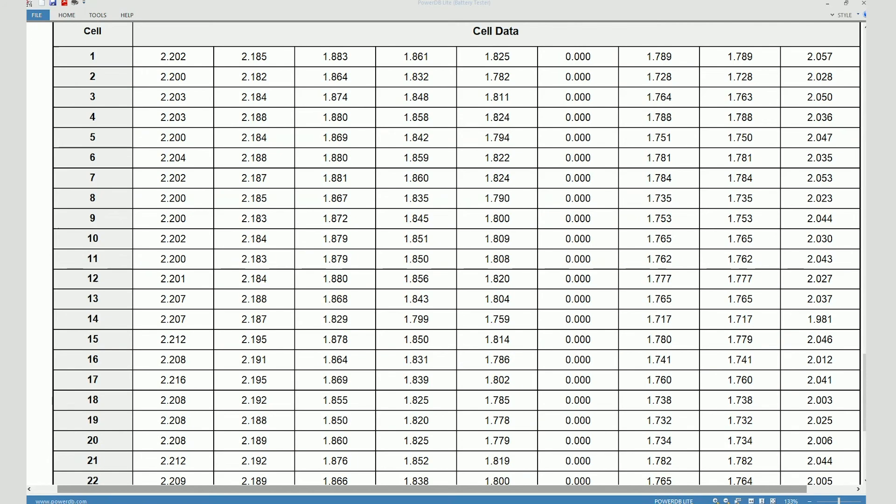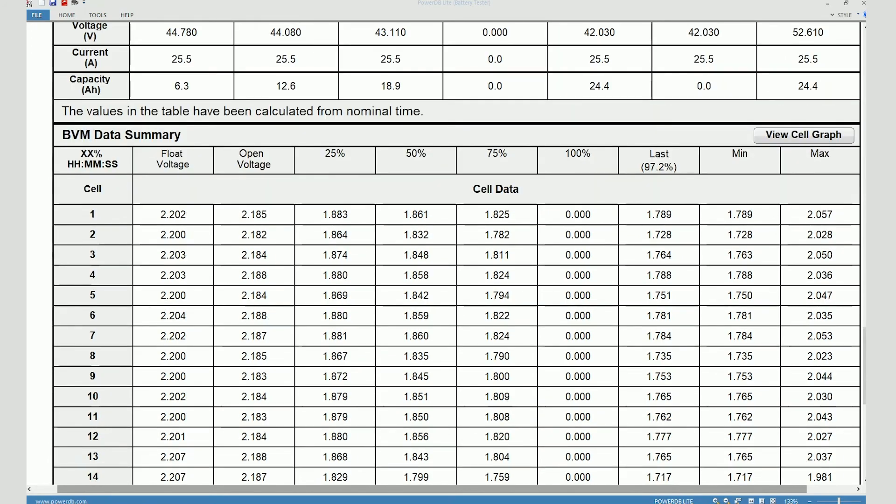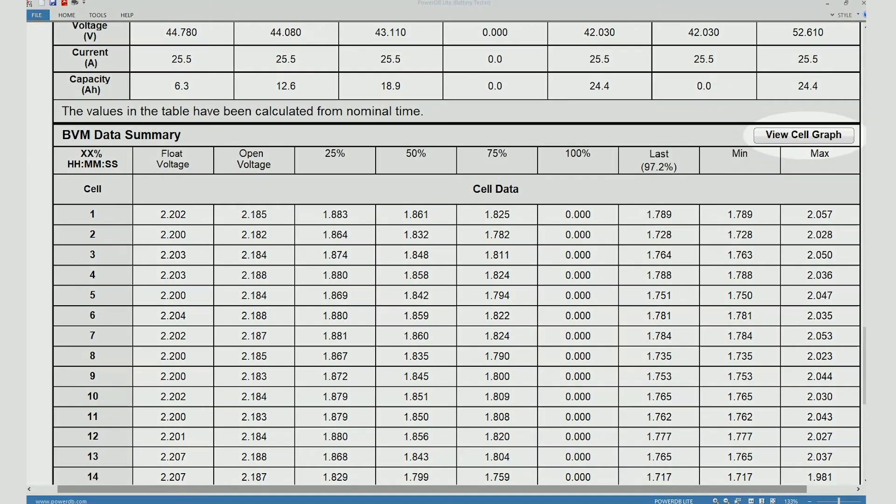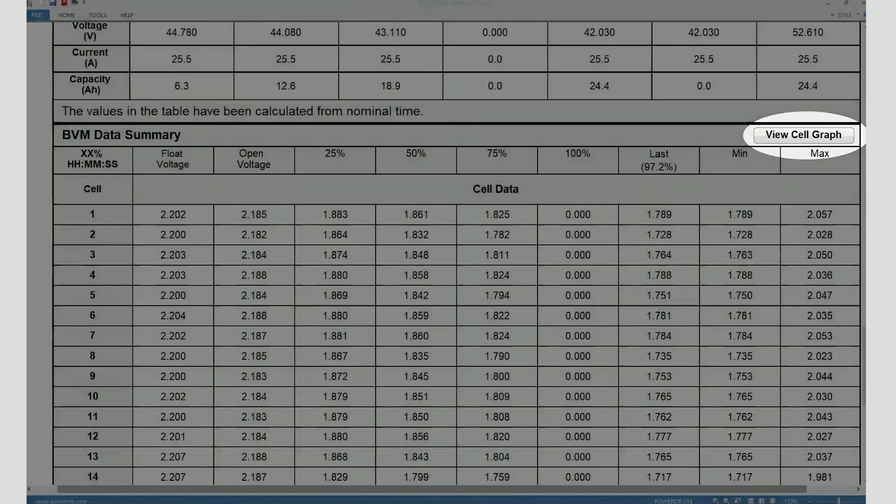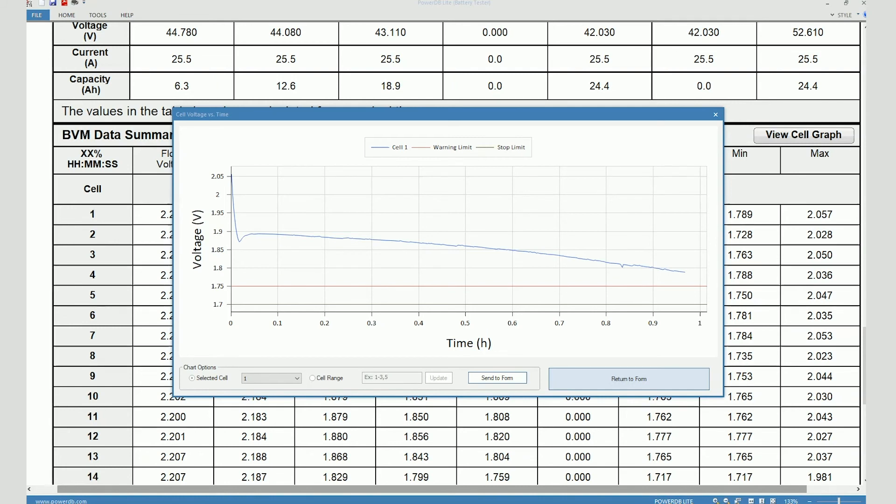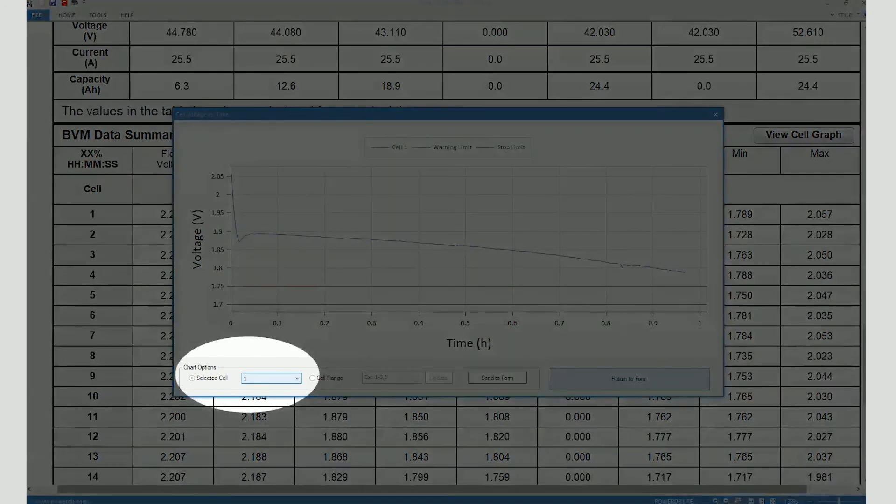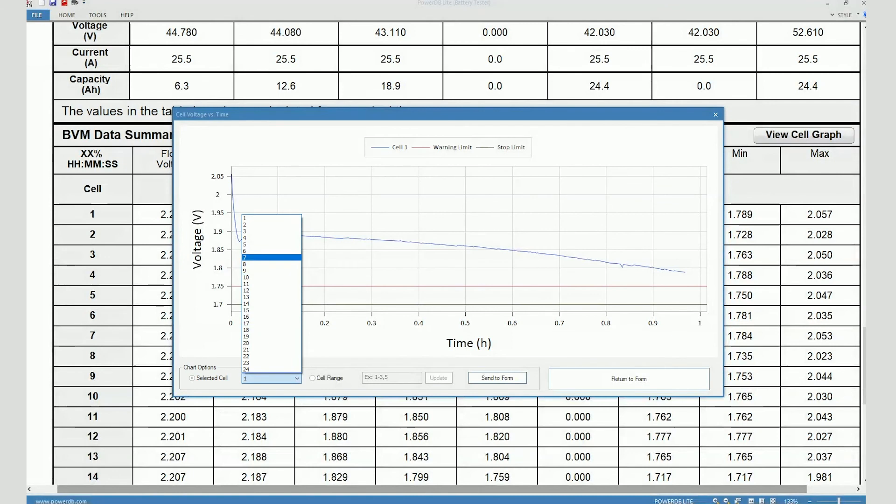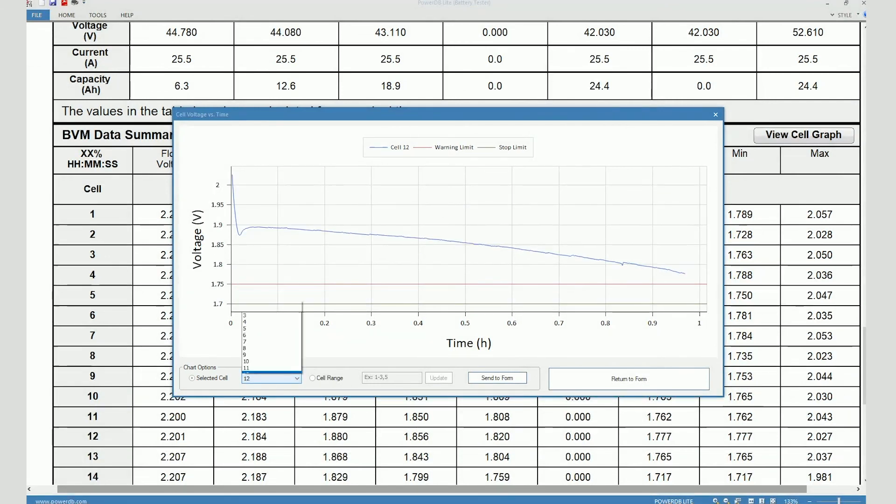You can create another type of graph by clicking on this one, the cell graph. You click on it. You see that this graph comes up where it shows you the change in individual cell voltage with respect to time. In this case, we are looking at the cell voltage graph for cell number one. So you can create graphs for individual cell voltages by clicking on this drop down. You can pick the cell voltage graph that you want to see.